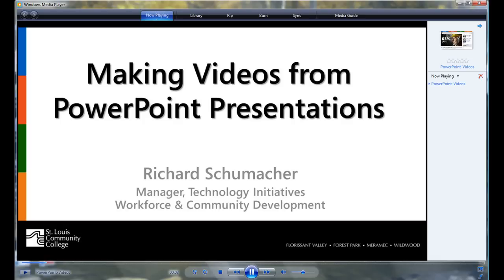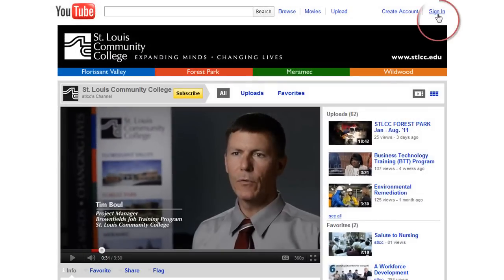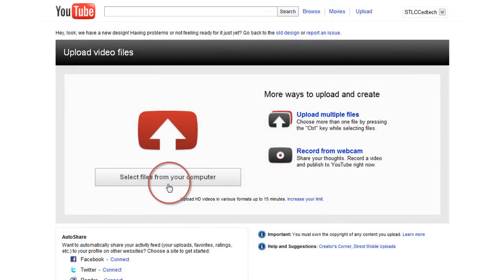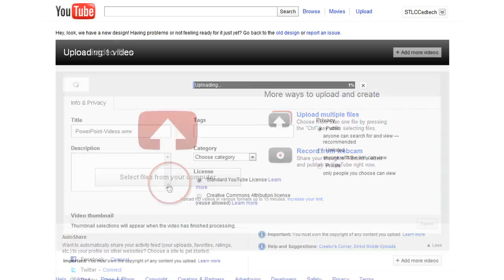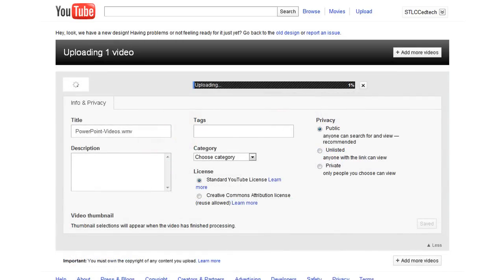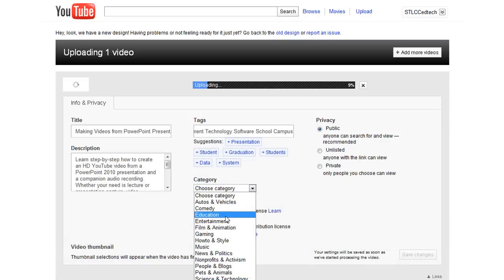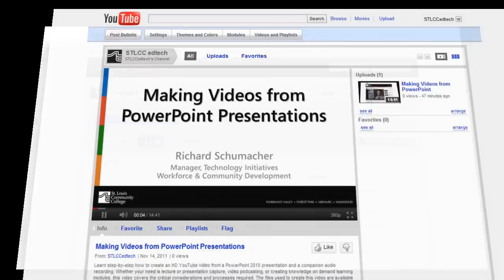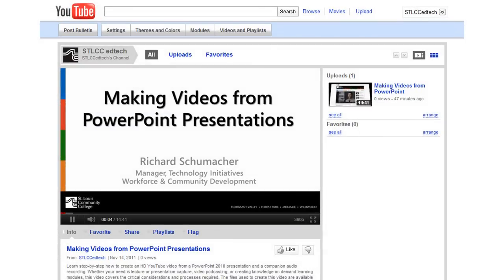Now we need to place it where others can see it as well. For public videos, we'll place it on YouTube. Go to YouTube.com and sign in to your account. Select the Upload option, then select Files from Your Computer. Navigate to and select the WMV video file you just created. While waiting for it to upload and process, give it a title, tags, description, category, and privacy setting. When the processing is completed, a direct link to the video appears. Use that link or go to your YouTube channel and view the completed video. Enjoy your work, tell others, and add links to it on your website.